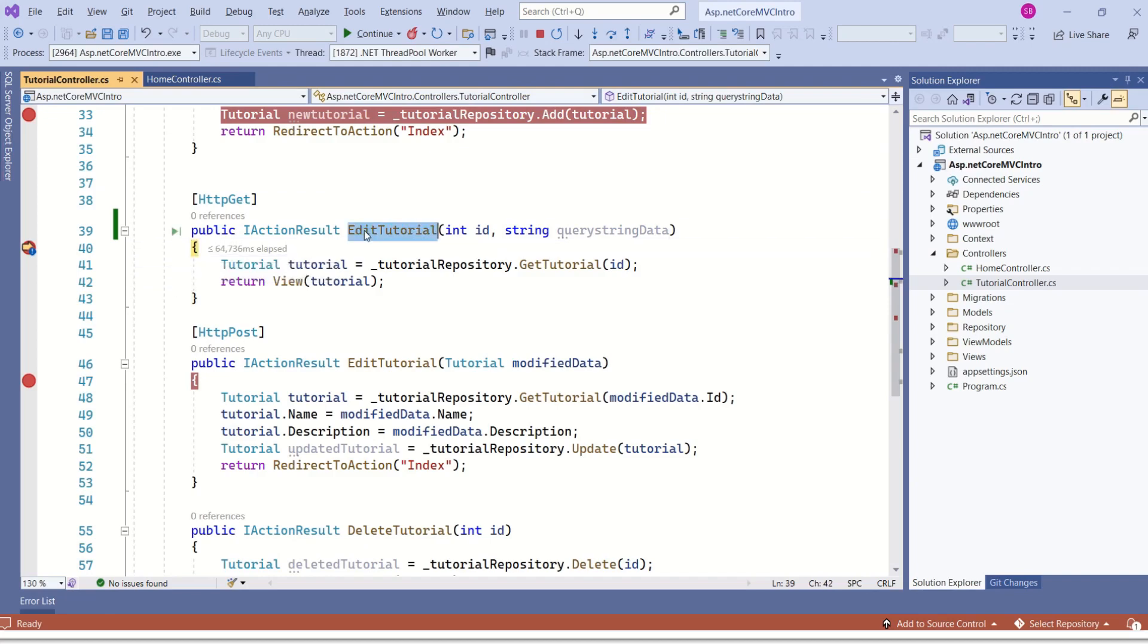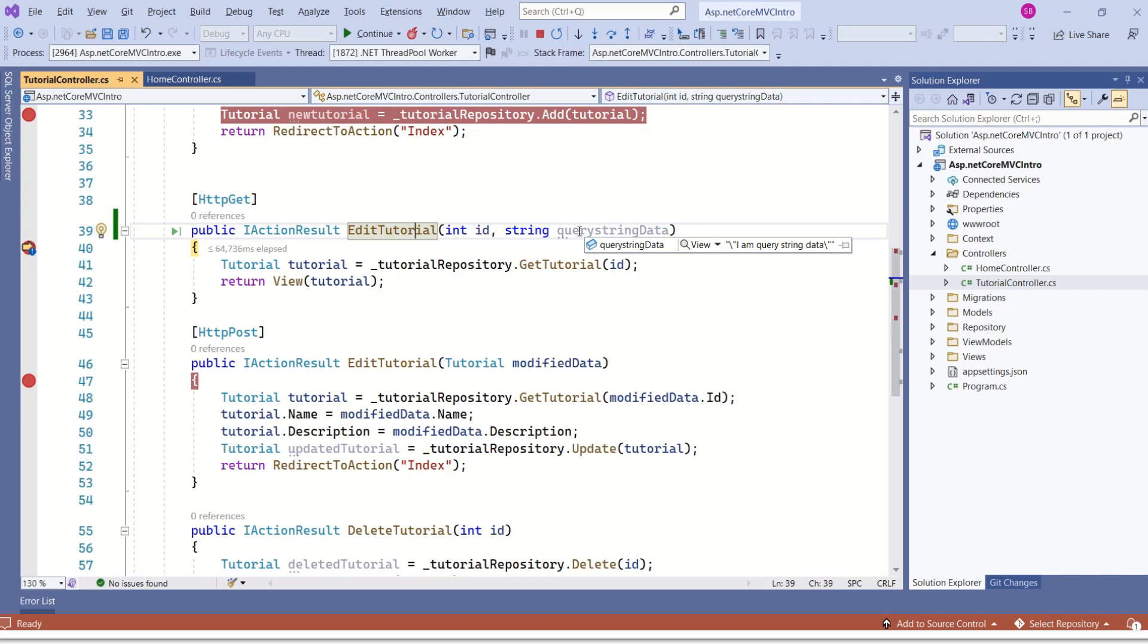Again, this edit tutorial action method is called and see instead of null this time query string data is mapped to this parameter query string data. And 3 is mapped to ID.